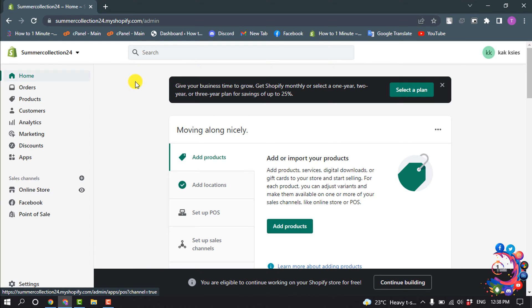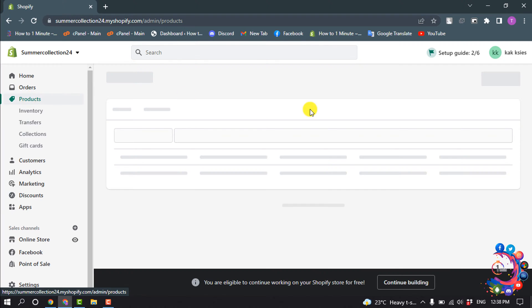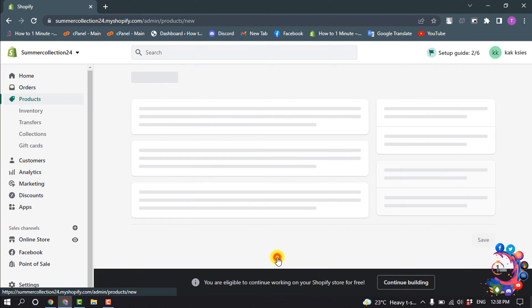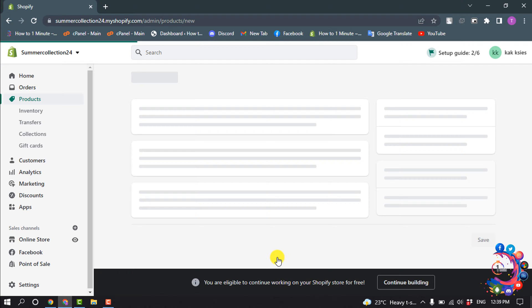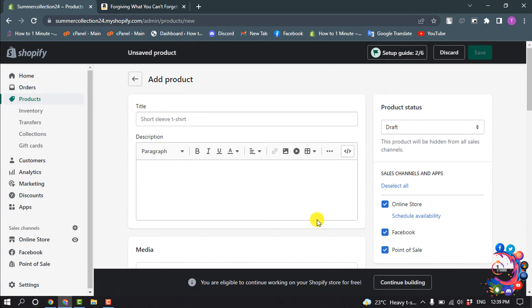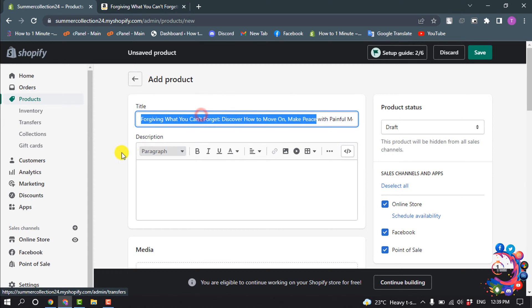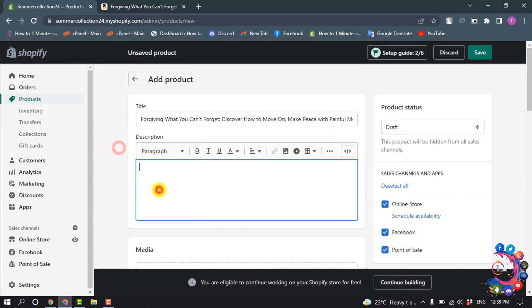First of all, let's go to the product section and click on Add Product. Now enter your digital product title and enter your product description here.